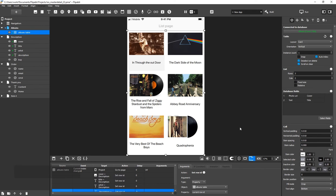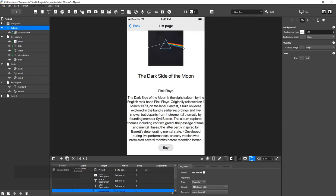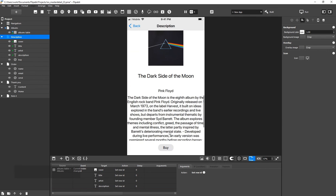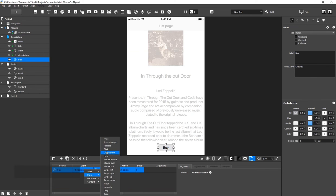Let's make sure everything is correct by selecting any album in the list. As you can see, the data is correct. Now, add a transition to the Order page when you click on the Buy button.